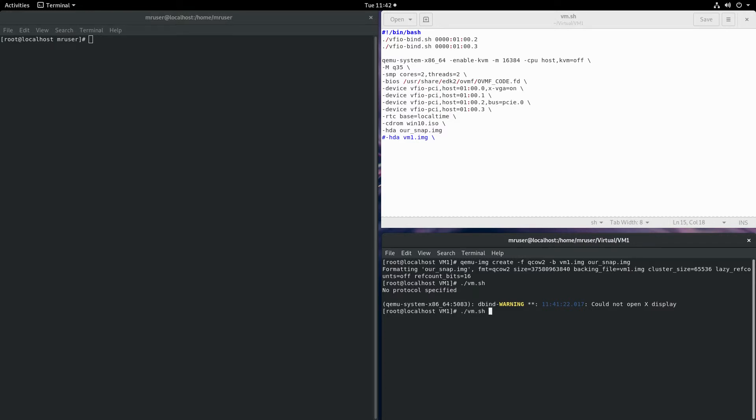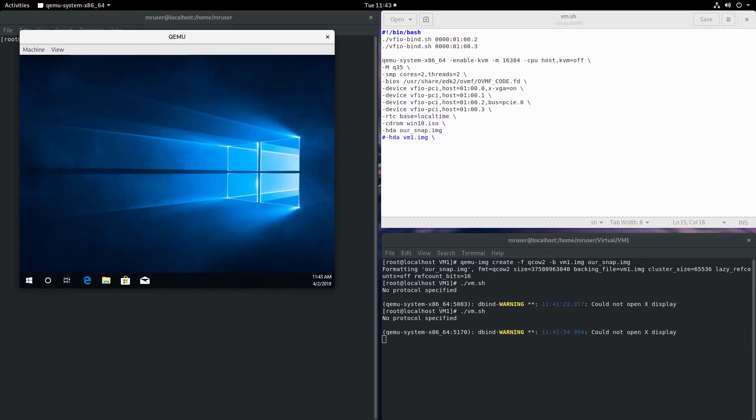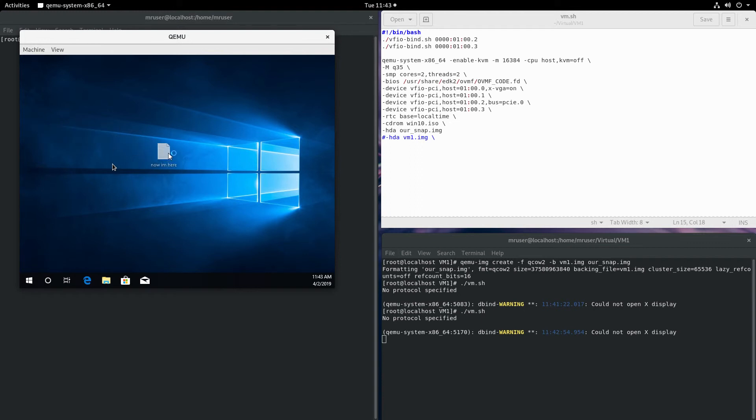Now let's turn it back on and see whether the file is still there. We're back in our virtual machine, and because I have the graphics card here, the image is on the actual monitor, but I'll drag it here. Yes, it is still here.